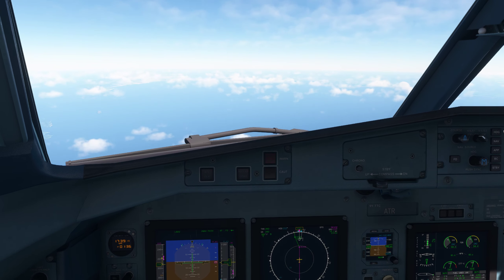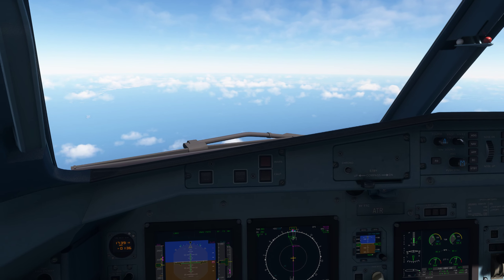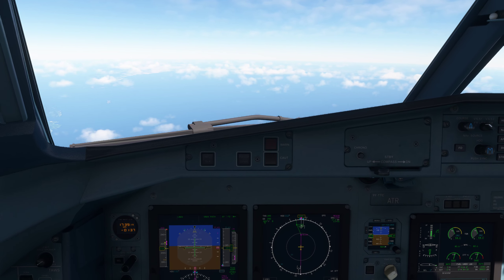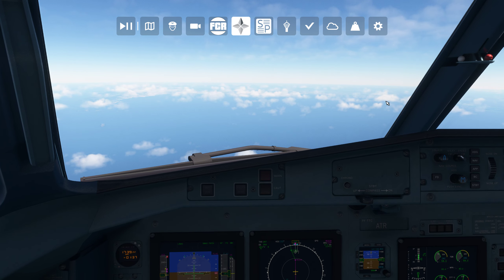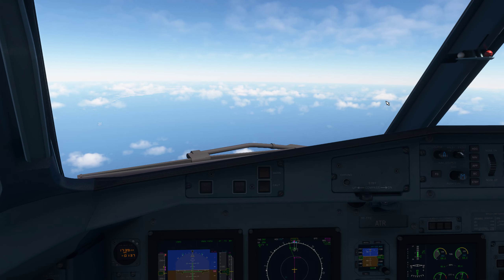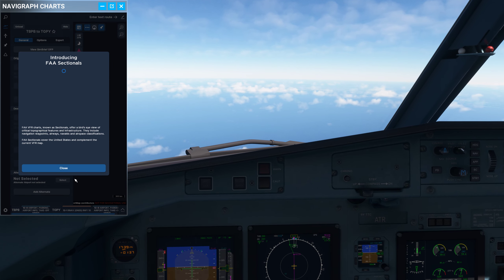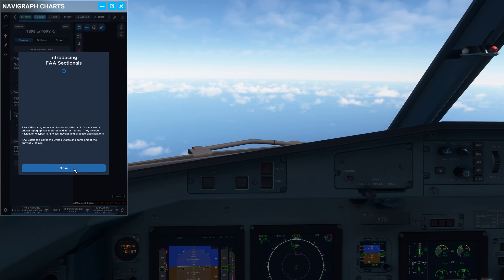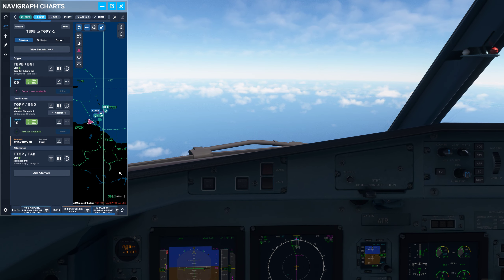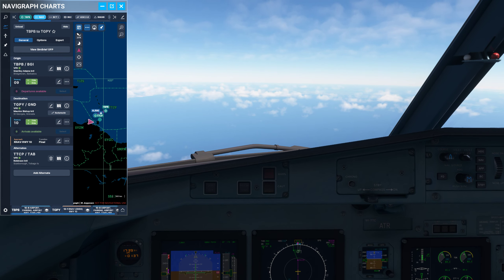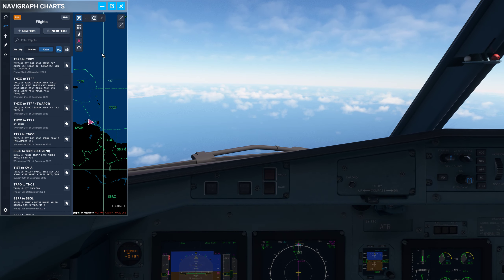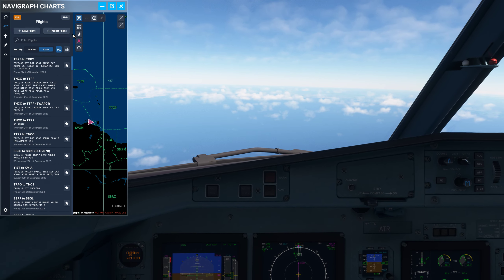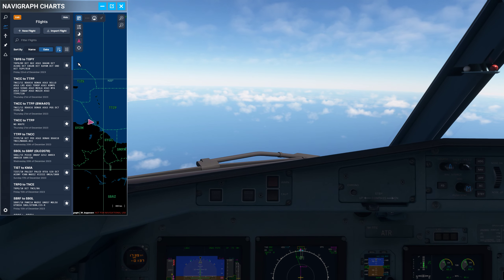Set that up to 4,100 feet. Now let's go through how to set up an ILS approach in the ATR. But before we do that, I'll tell you what was crashing my frame generation setup here in Microsoft Flight Simulator.